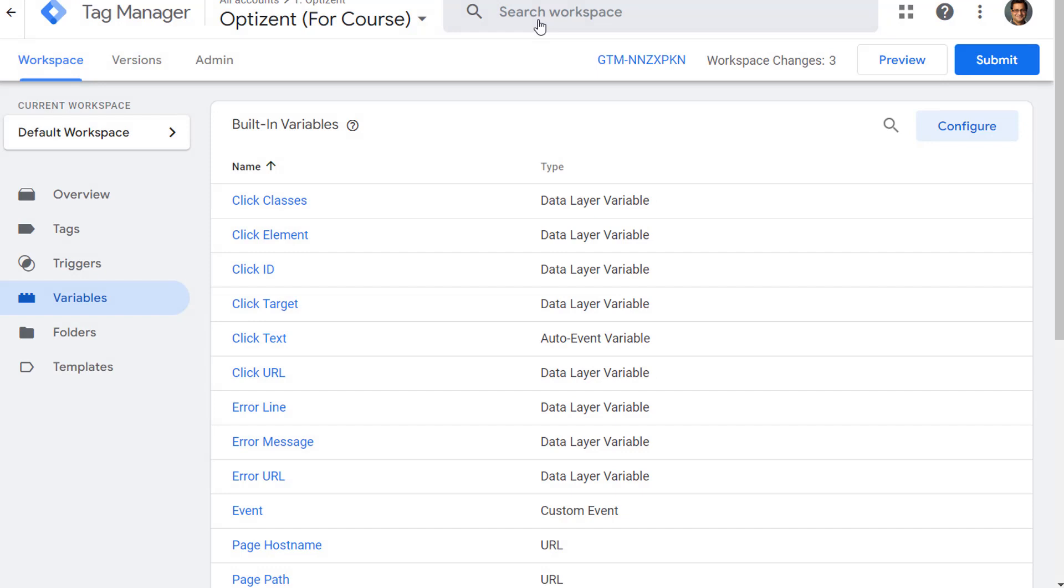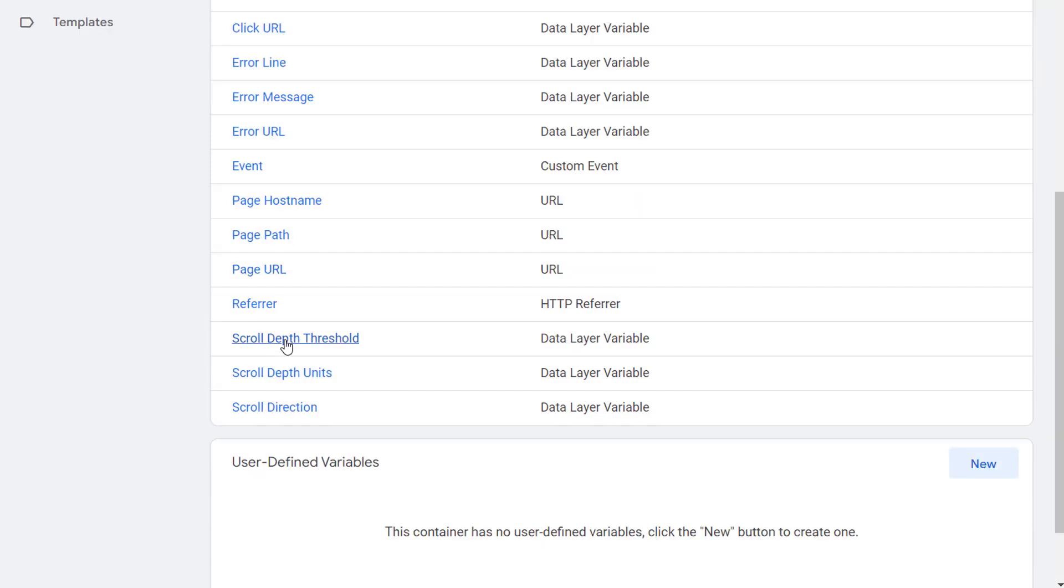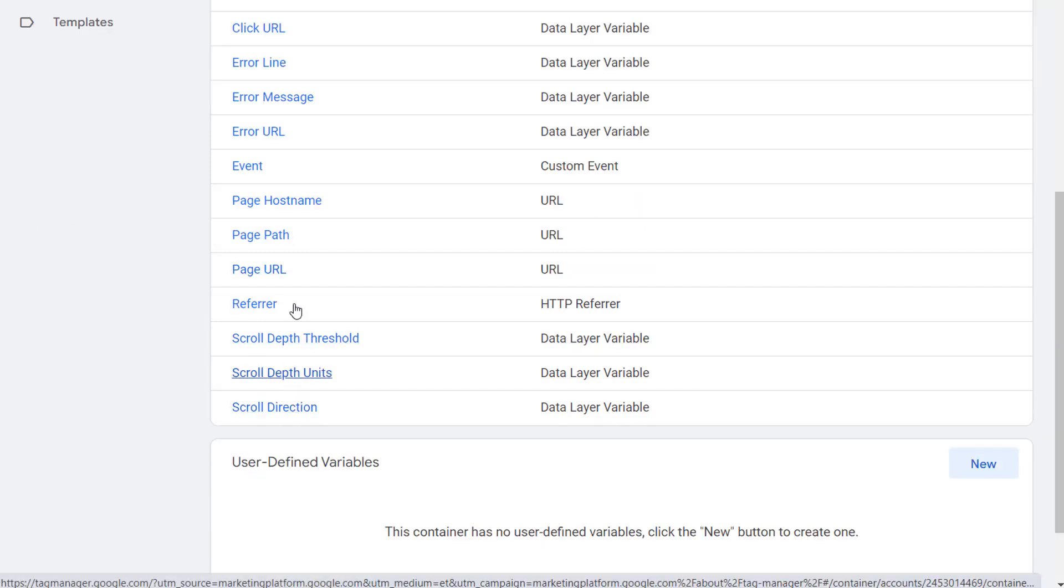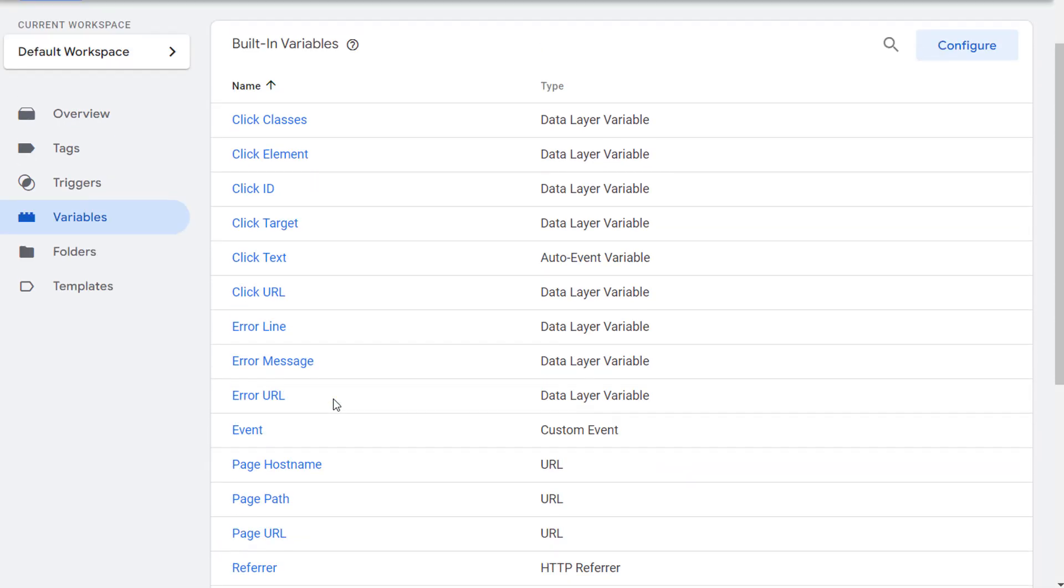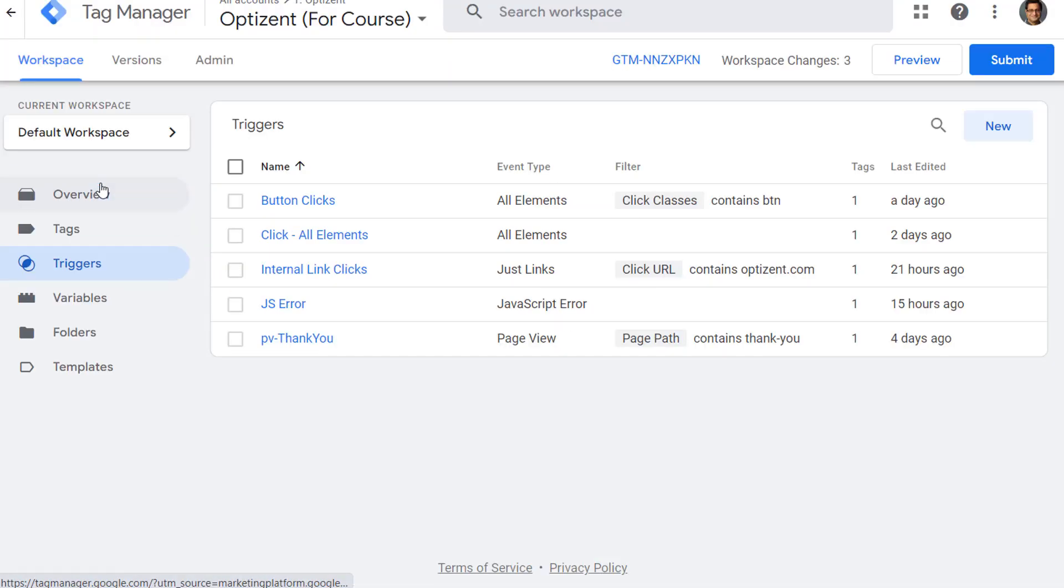Now our variables are ready for us to use them in our tags, triggers, etc. So let's go and create our trigger.